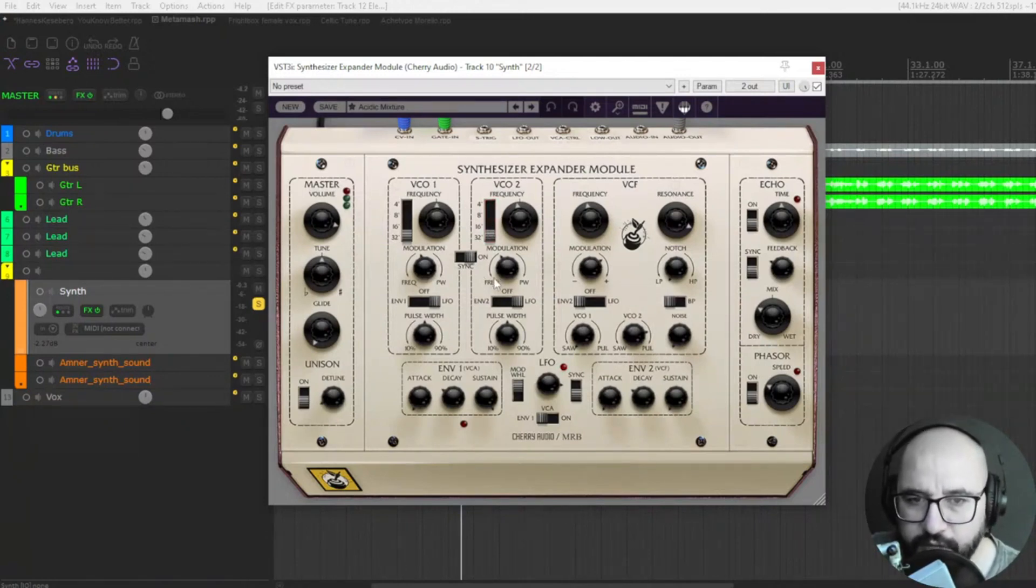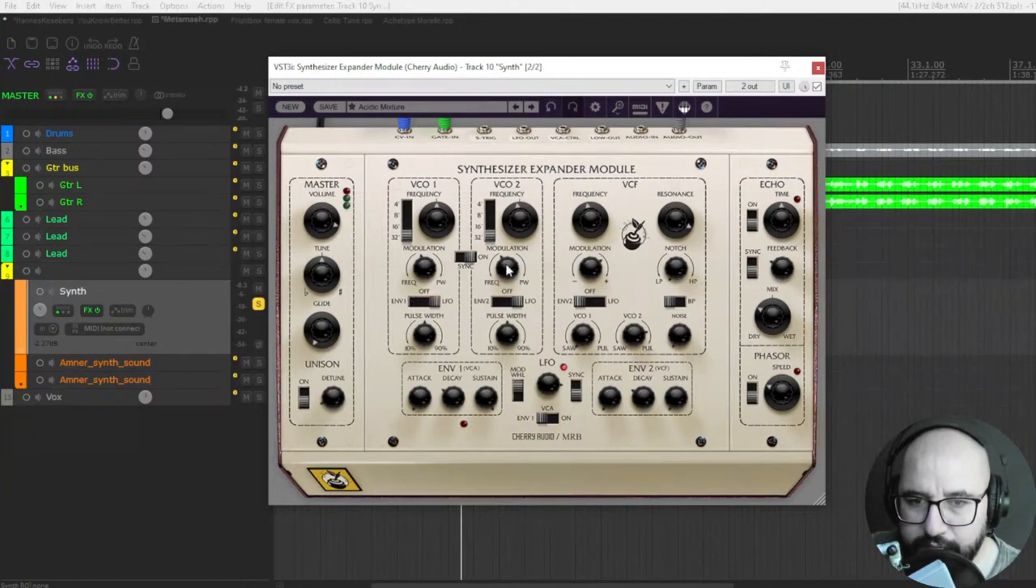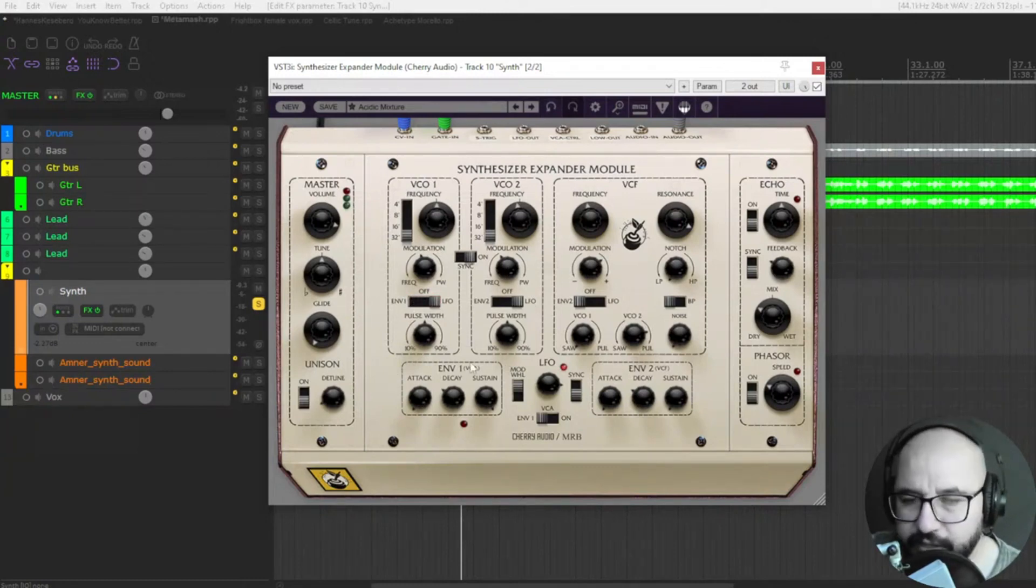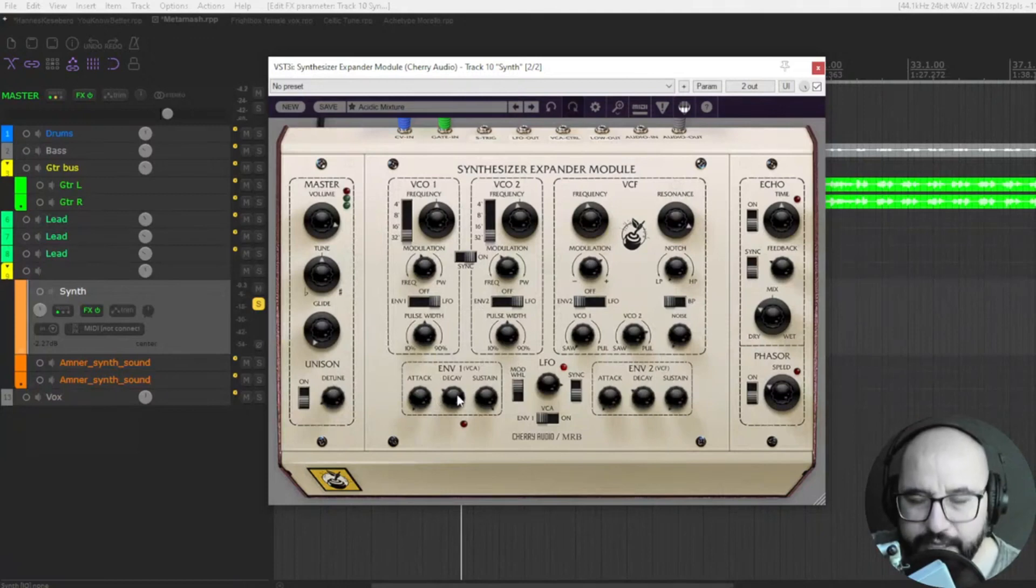Modulation on each one of the oscillators, envelope as well, envelope one and low-frequency oscillator. And also envelope one, envelope two with attack, decay, and sustain.